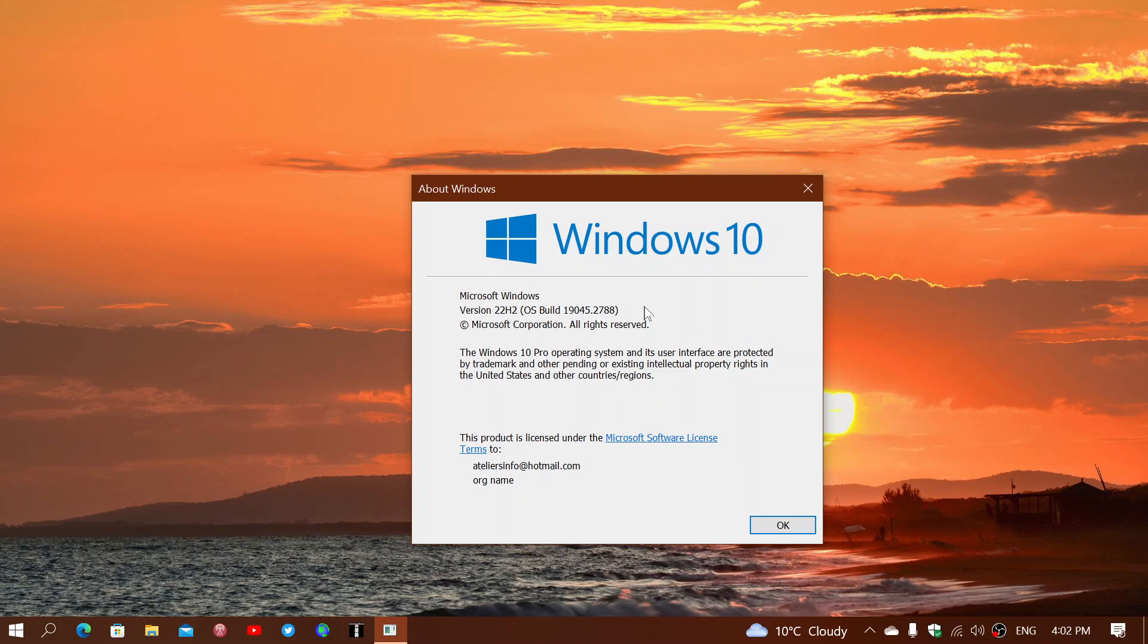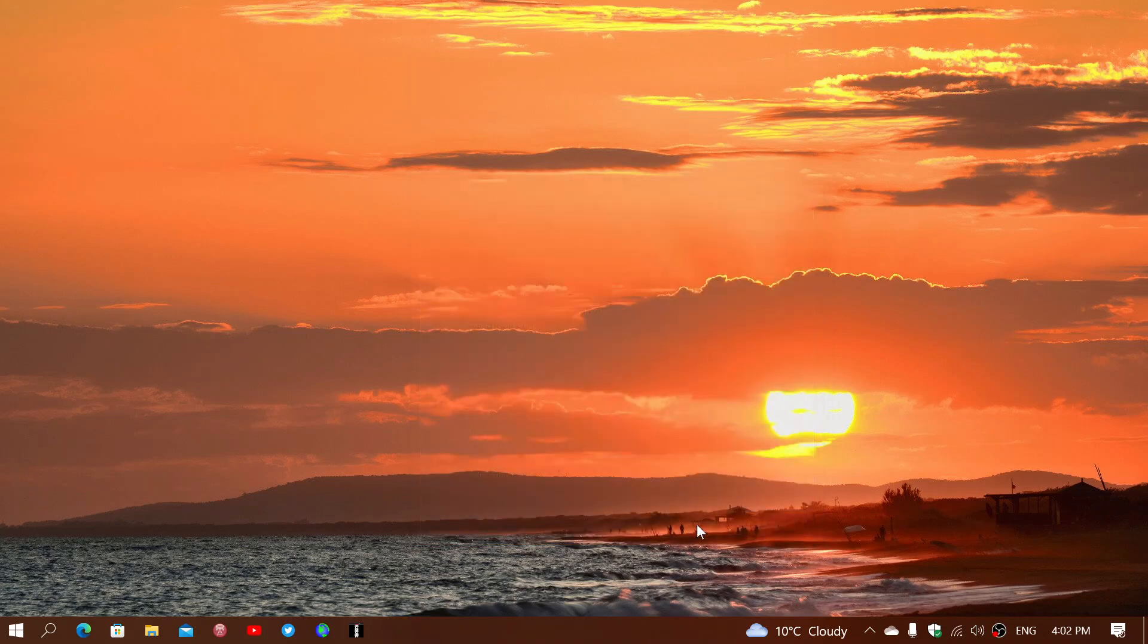But you should move on to 22 H2 as you have two months left. It's not urgent now, but on June 13th you'll have your last Patch Tuesday security updates if you don't move on to 22 H2.